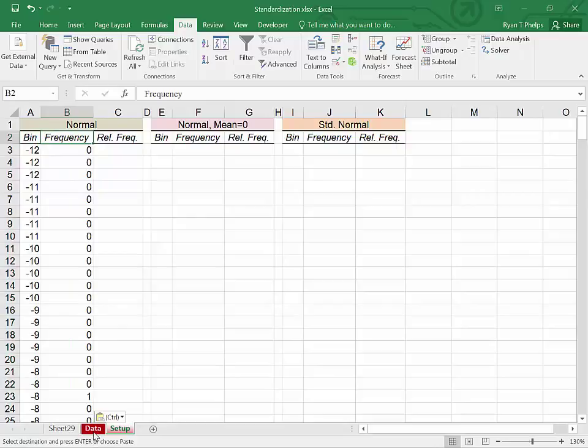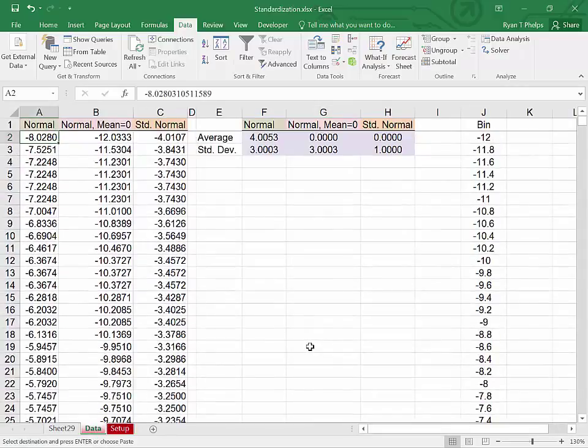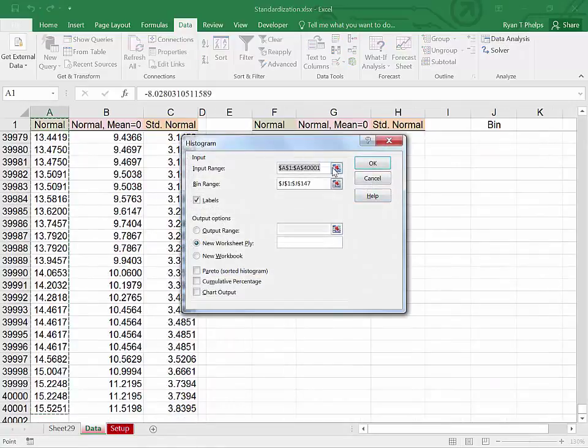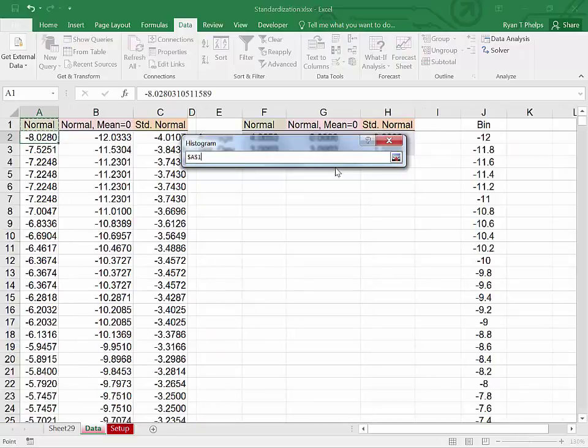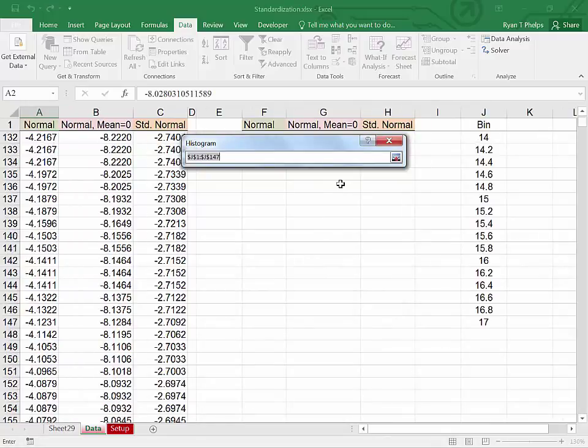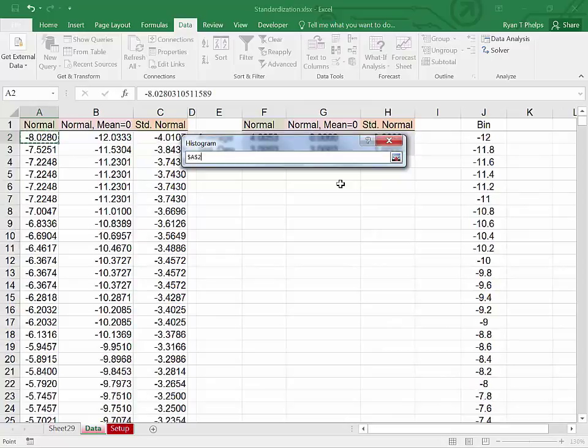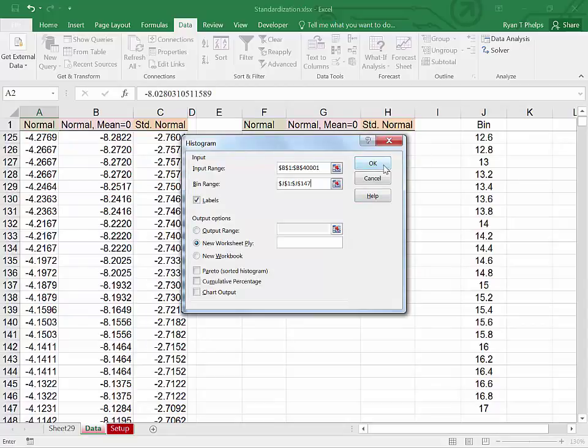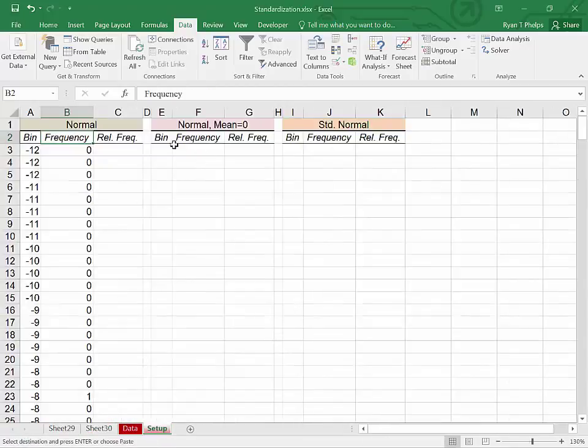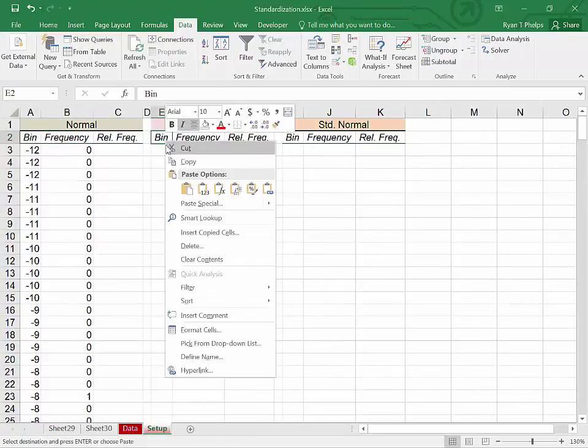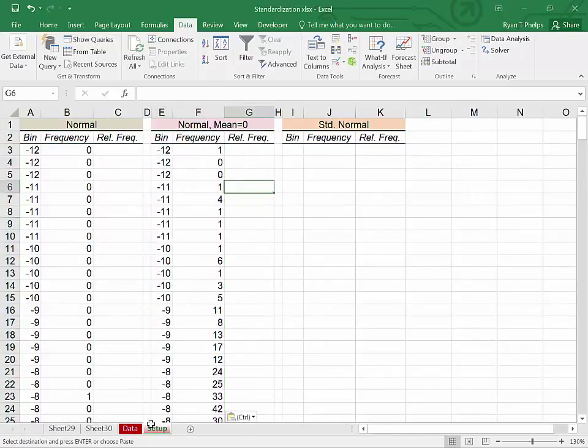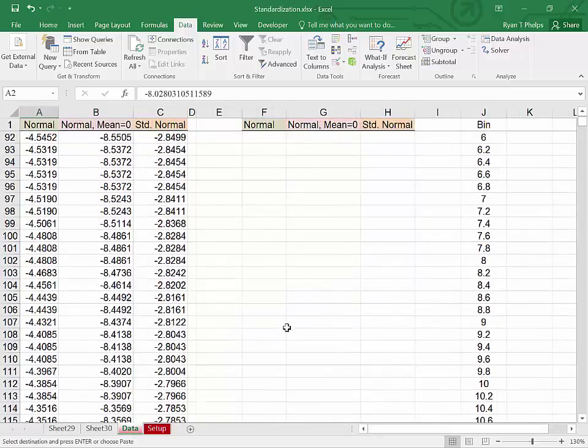Going back to the data, we're going to do this process two more times. Control home. Data analysis histogram. OK. Pop out. Control home. Highlight normal mean zero. Control shift down. New worksheet. We can double check that the bins are good. Control home. Control shift down. New worksheet OK. Control C. Put it into setup. Right click. Right click or click and Control V.